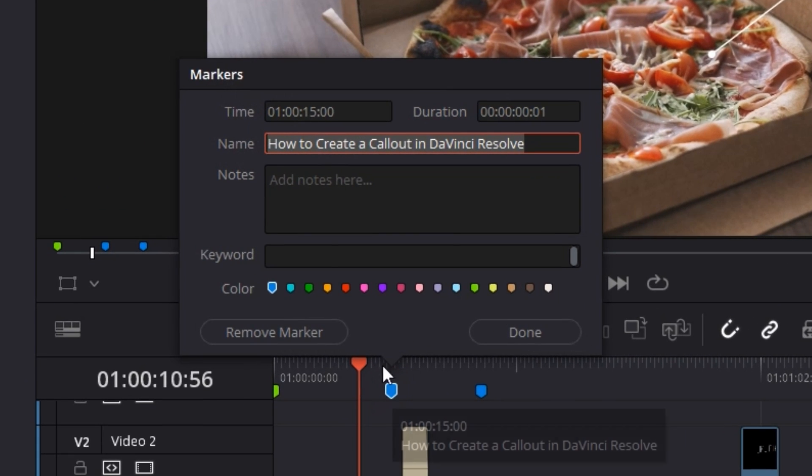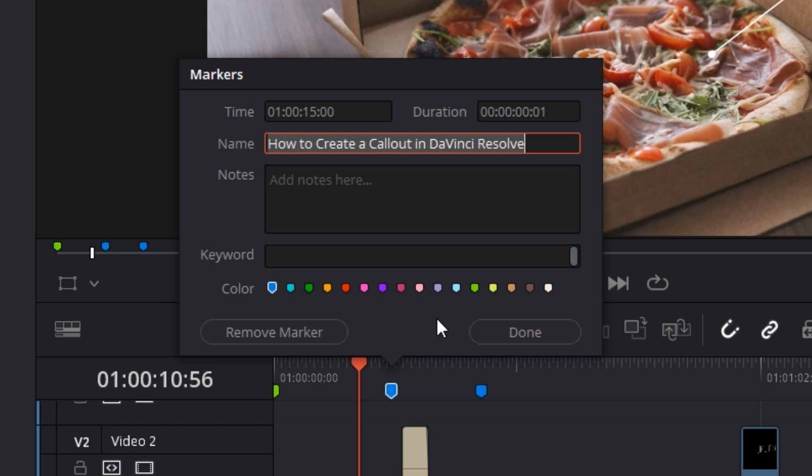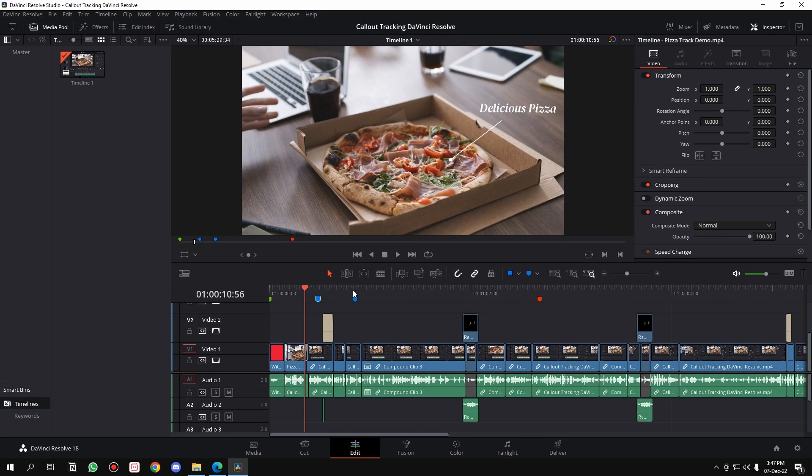If you double-click on a marker, you can enter a name, add notes, keywords, and set any particular color for it. Then press done and the marker will be ready.